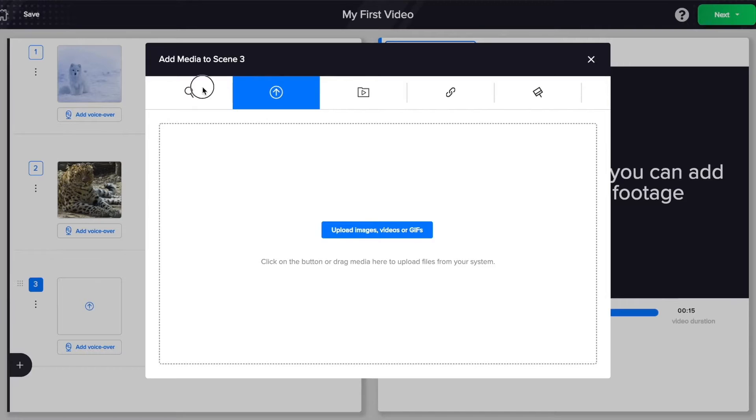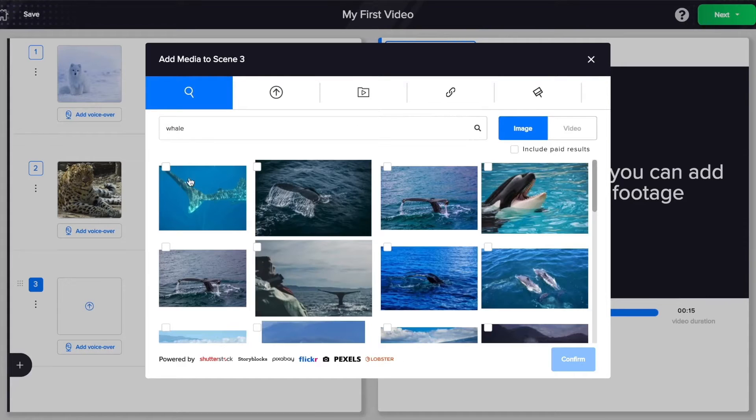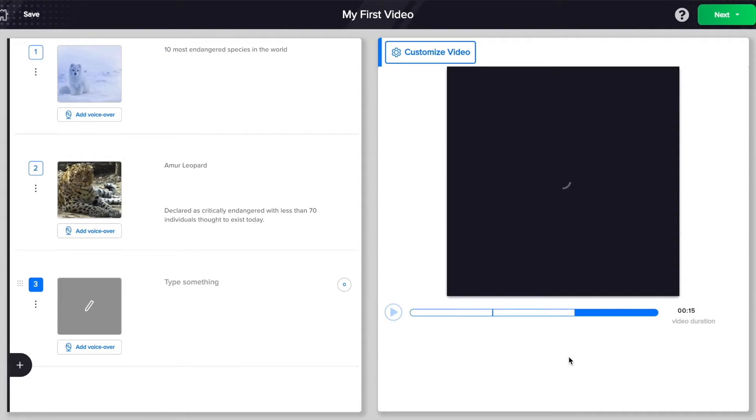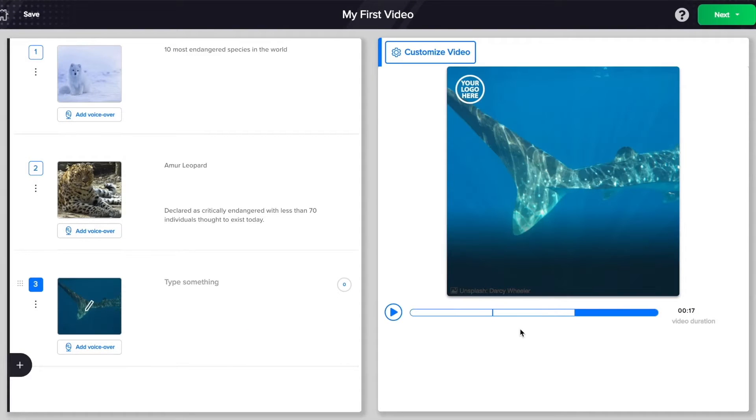You can search through our extensive library of over 2 billion stock assets. Awesome, right?